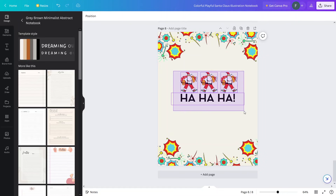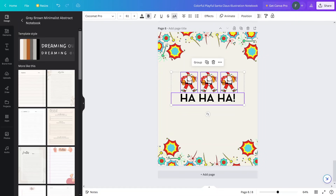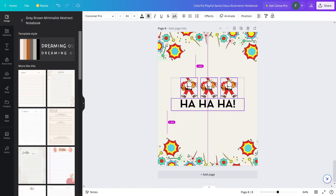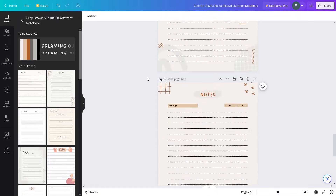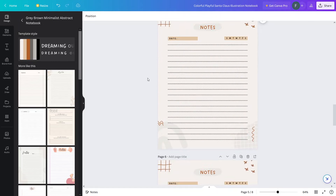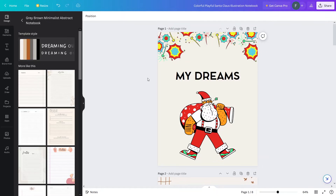Let me select the text and center element and put it into the center — now this is looking perfect. This is how you can create a notebook for kids as well. The notebook is looking pretty cute! This is how you can create a notebook in Canva. If you found this video useful, hit the like button and subscribe to the channel.